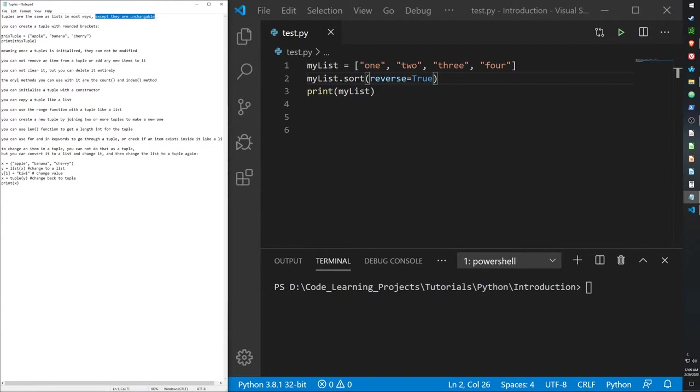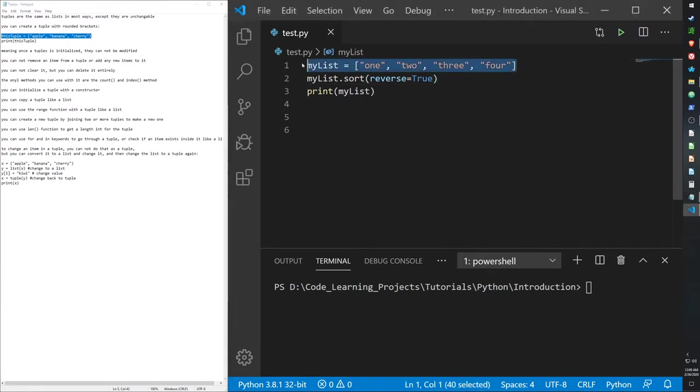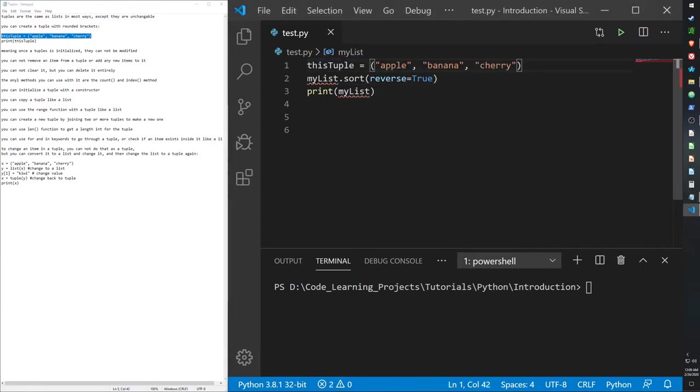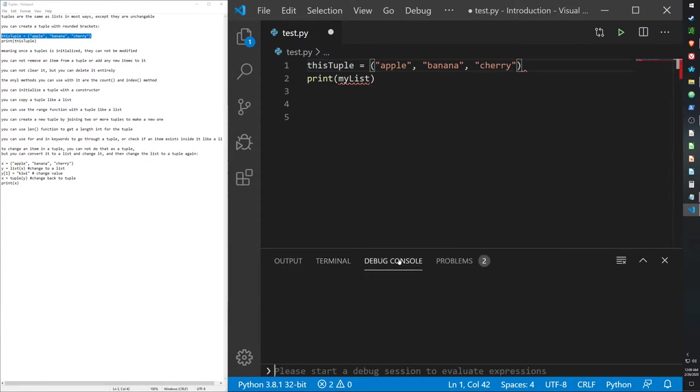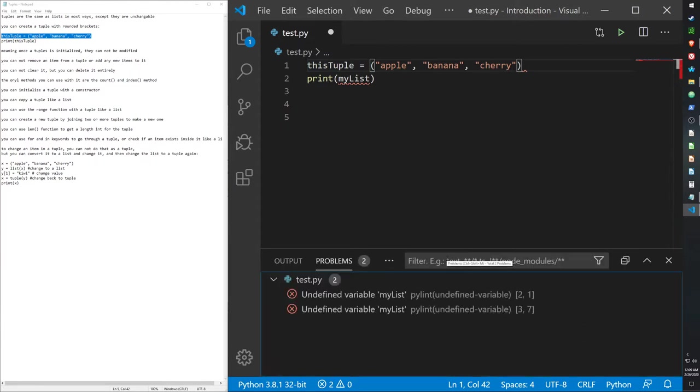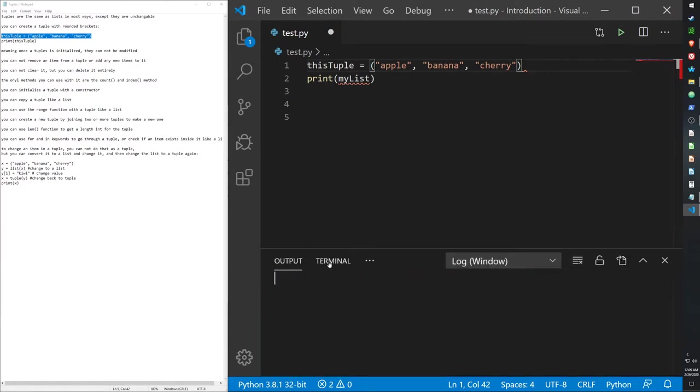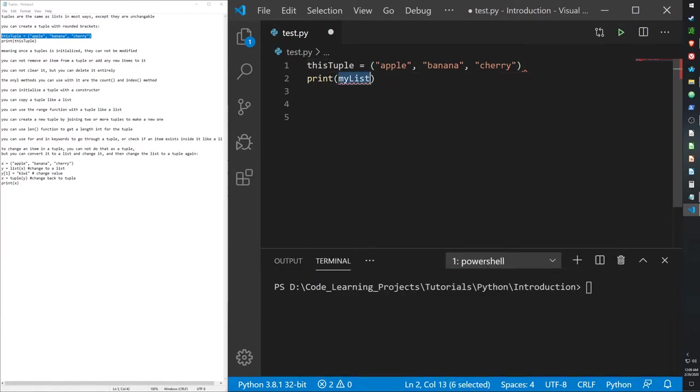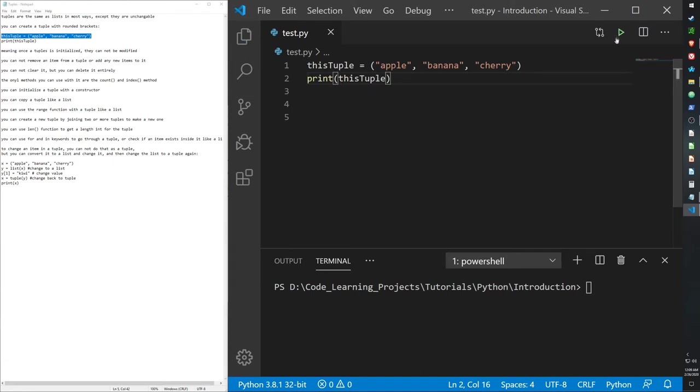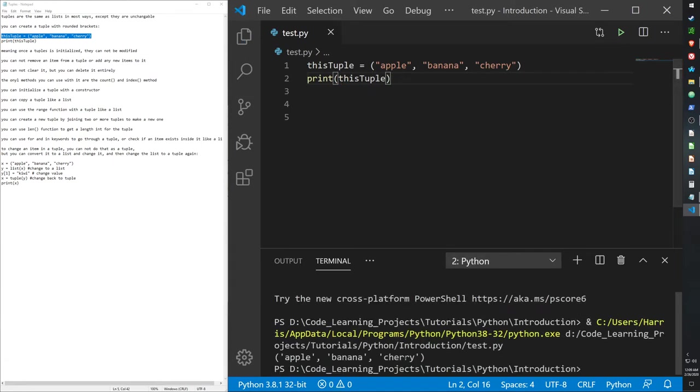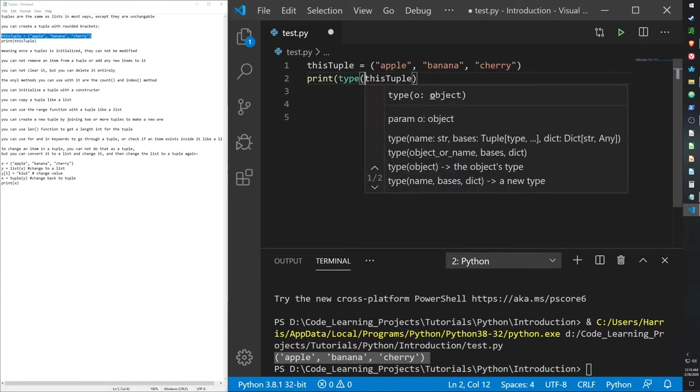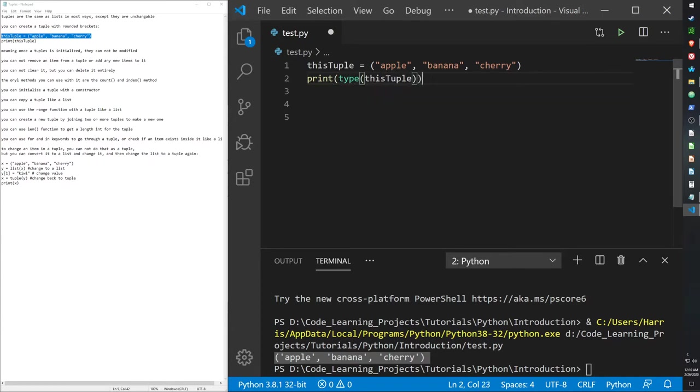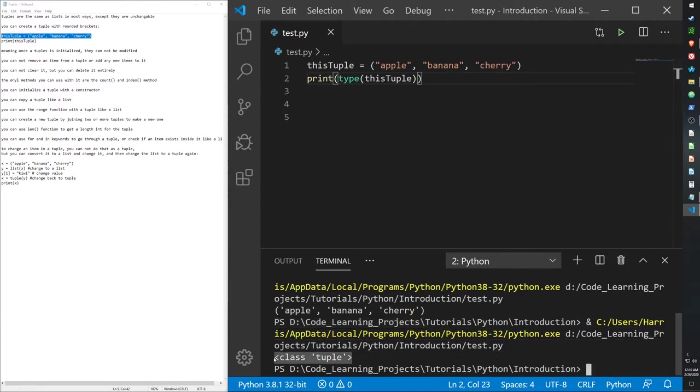To create a tuple, you can do it with rounded brackets. I created a variable of this tuple, added apple, banana, cherry. It prints that out. Now let's check the type, and it's a tuple.